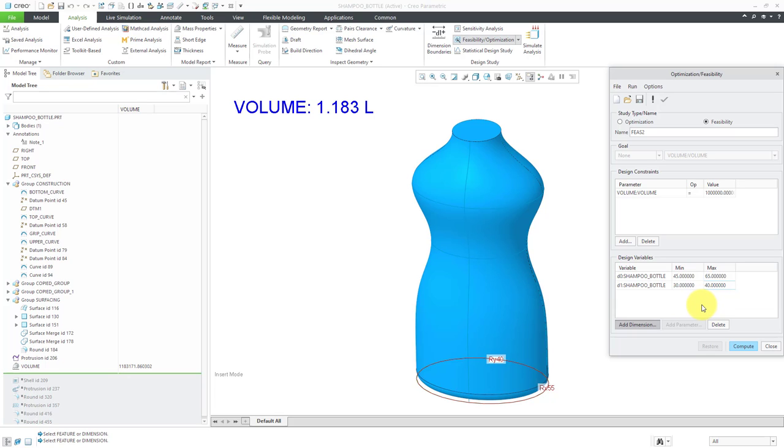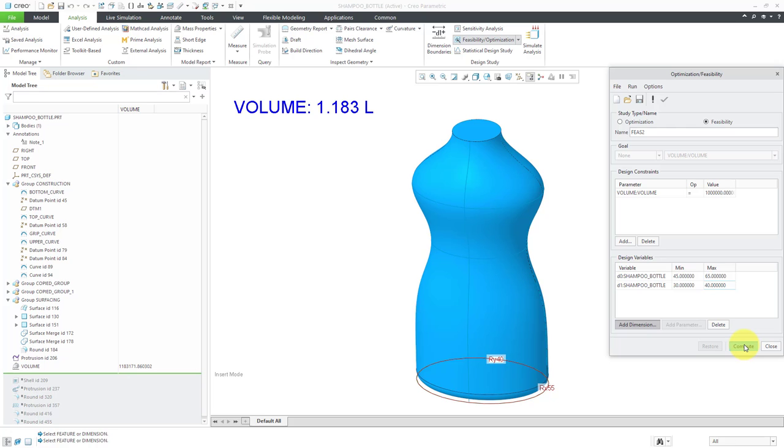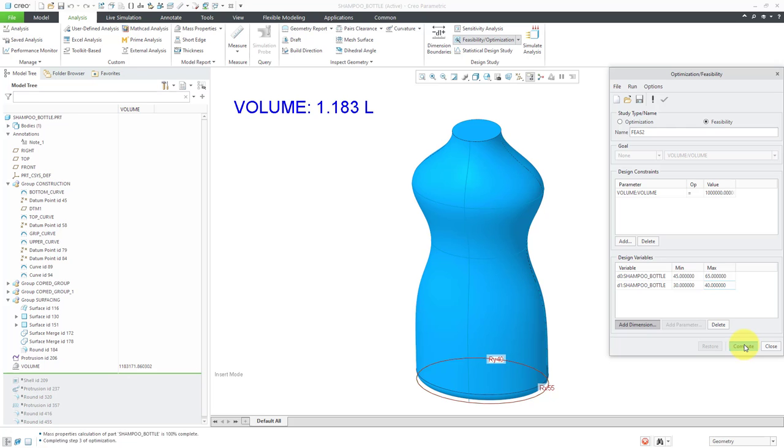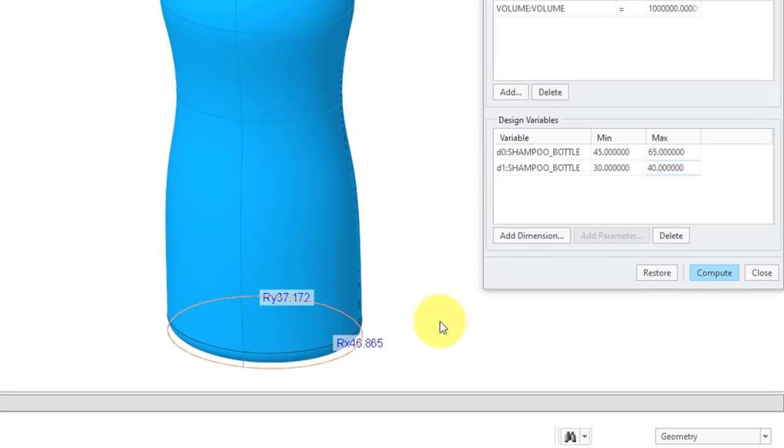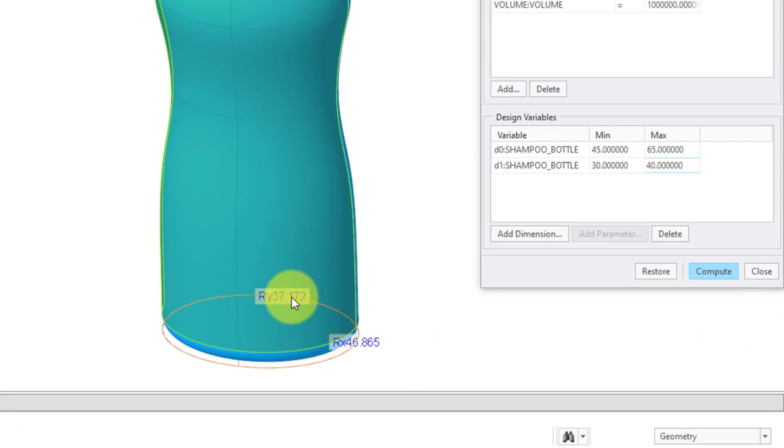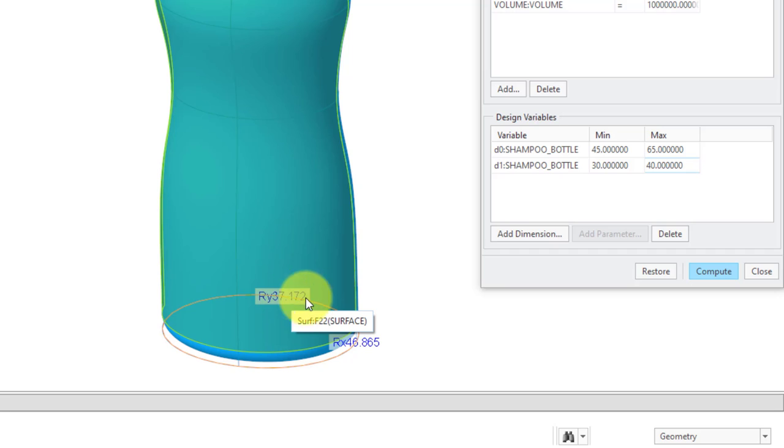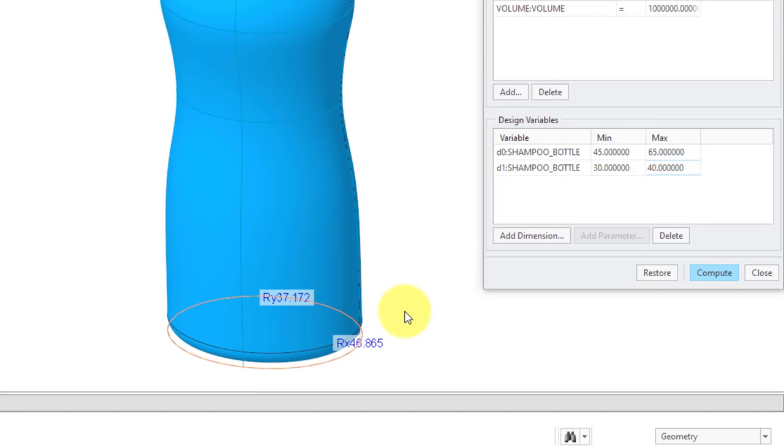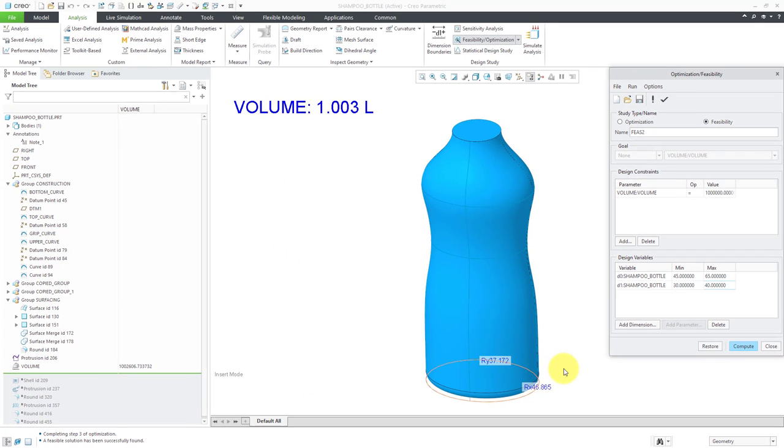Now, I can click the Compute button, and we can see again, just take a note, this is 40, this is 55. When I hit Compute, it changed the 40 dimension to 37.172, and it changed this X dimension here to 46.865. Now that I have performed this feasibility study, we can create it as a feature in the model.